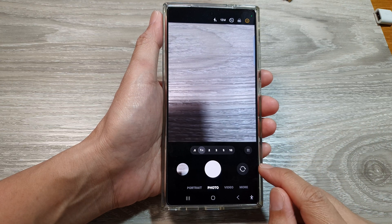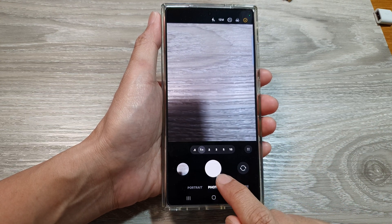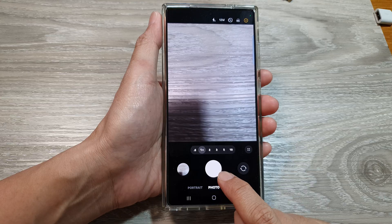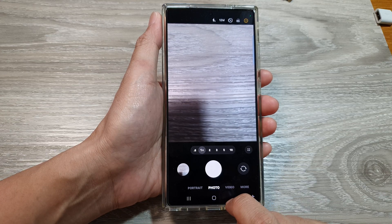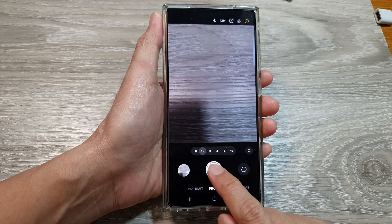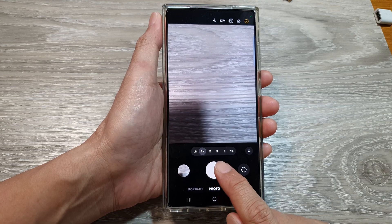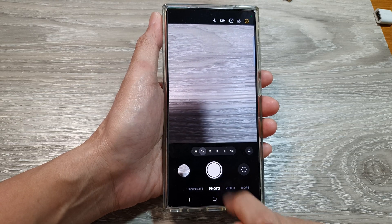How to turn off the camera shutter sound for your Android phone or Samsung Galaxy phone in 2025. Here you can see when I tap on the shutter, it does not make any sound.